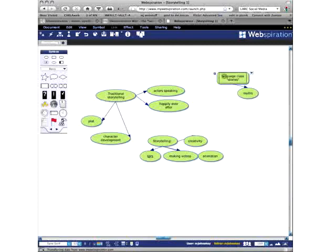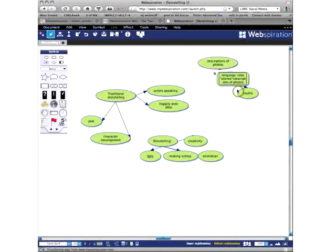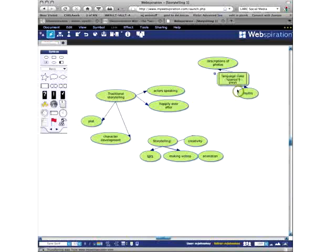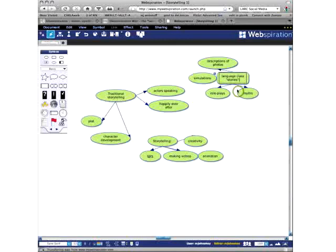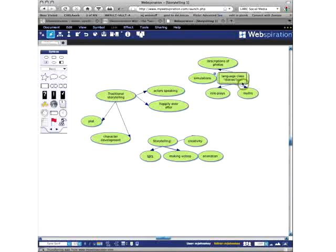So we're back thinking about language class. What other kinds of stories, if we want to call them that, do we do in language class? I'm going to throw one out here like descriptions. There's another type of photos. Might be another type of a story. And I'm going to use that kind in quotes. A story. Maybe a narrative is a better word for it. Anything else you can think of? Descriptions, myths. We do role plays. Simulations. There's a good one. Anything else you can think of? Making videos, animation that we could put under giving directions, Judy. That's a good one. I can spell it right. Giving directions.